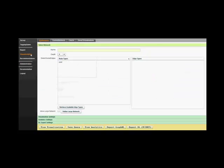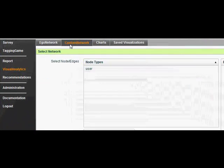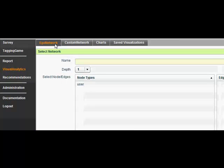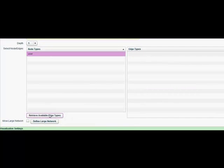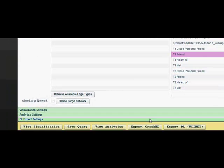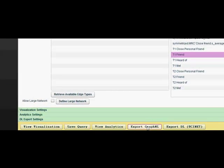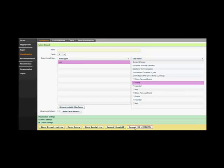For exporting via the visualization tab, go to the visualization tab on CI Note. Here, you will see tabs specifying the ego network and the custom network. Choose one that you would like to explore. If you want to export data without filtering through specific node or edge attributes, then click on the edge types you want and then select one of the export functions. Note that in the visualization tab, you have the option to export your data as GraphML and in UCINet format.